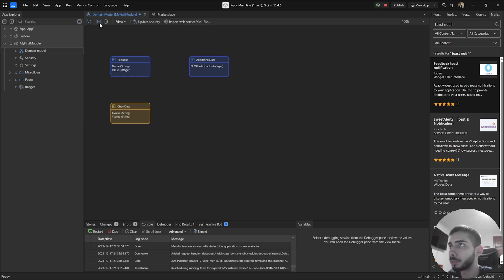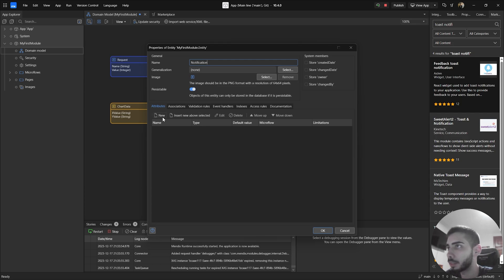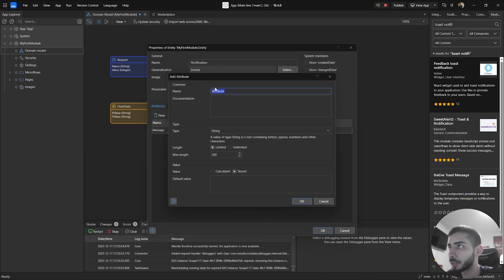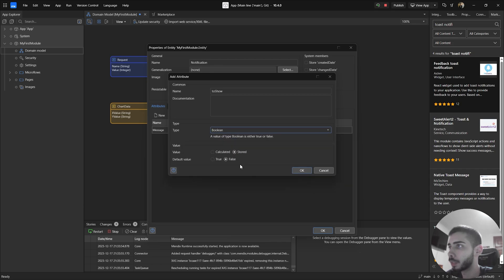I will need one more and I'm going to call it notification. So let's create a new entity with the name notification. Let's add two attributes: one called message, going to be a string, and a second one called to show. This one is going to be a boolean. Default value, let's set as true and click okay.